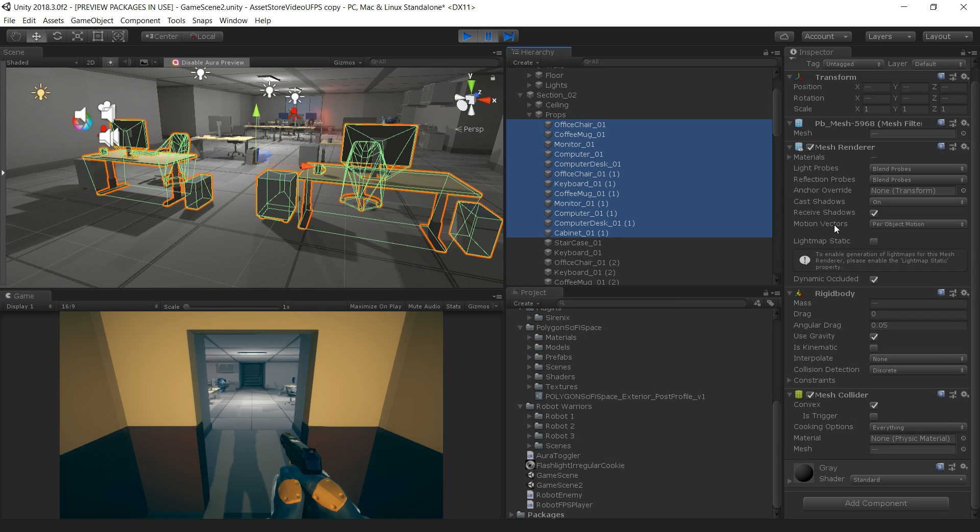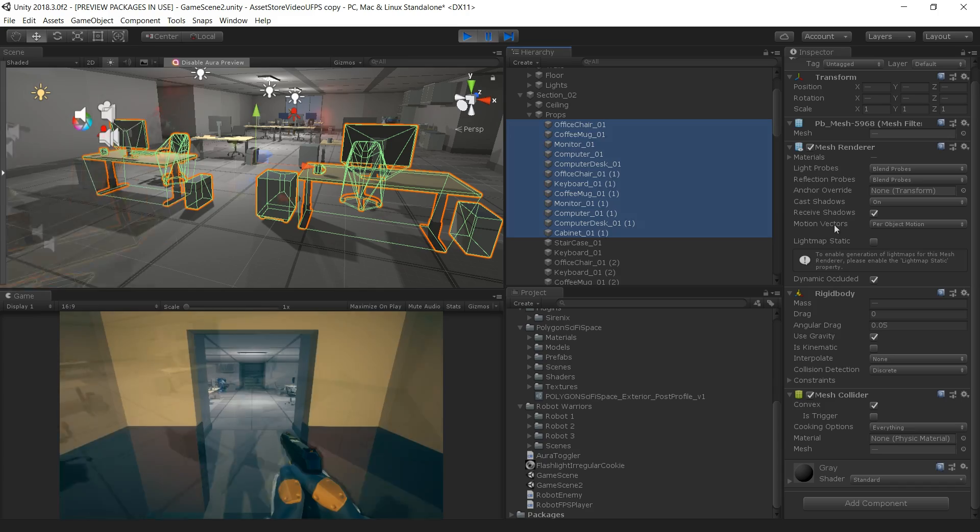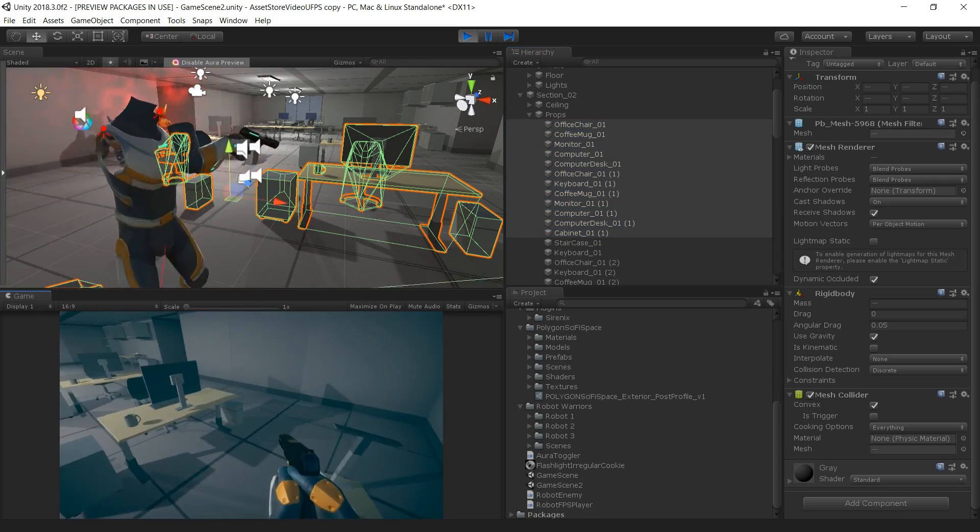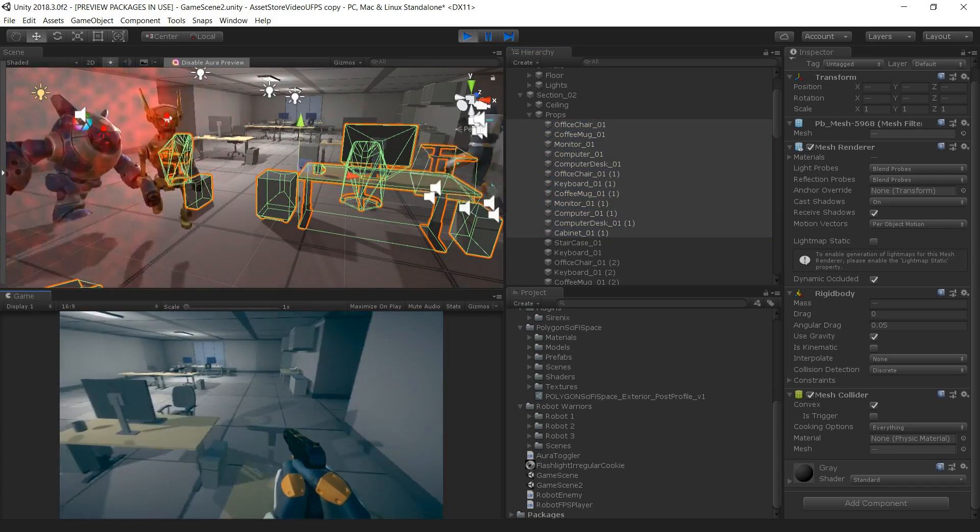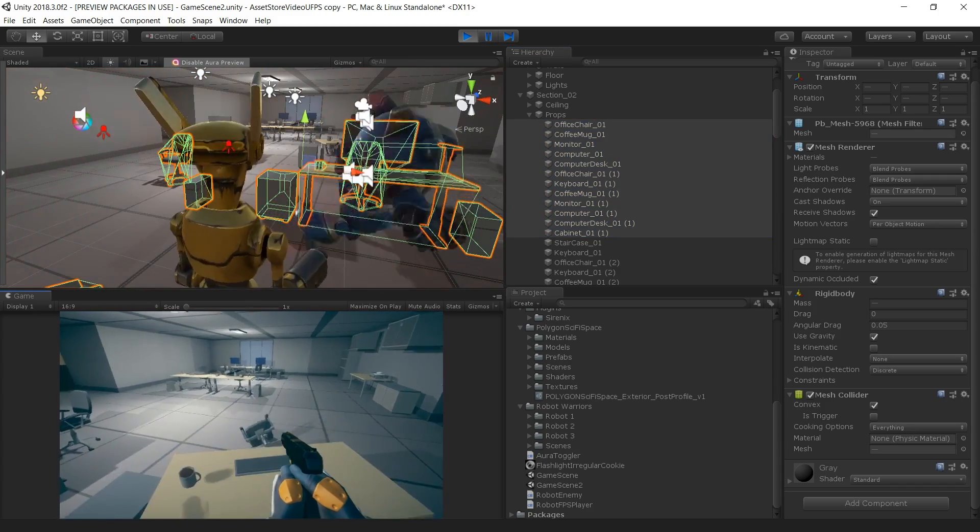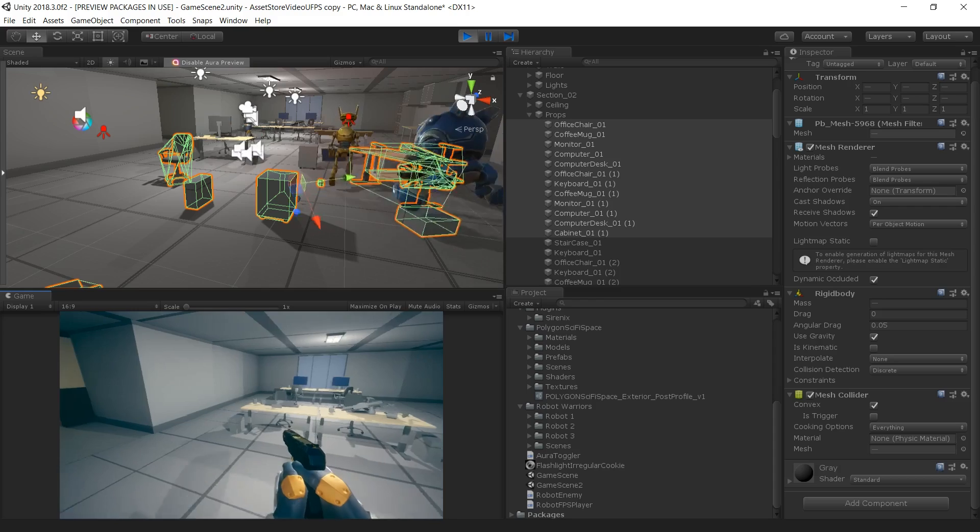The props in our game are also provided by the Snaps Prototype Pack. We have attached both a rigid body and a mesh collider set to Convex to each dynamic prop, which allows the player and the enemy robots to crash through the environment in a dynamic way.